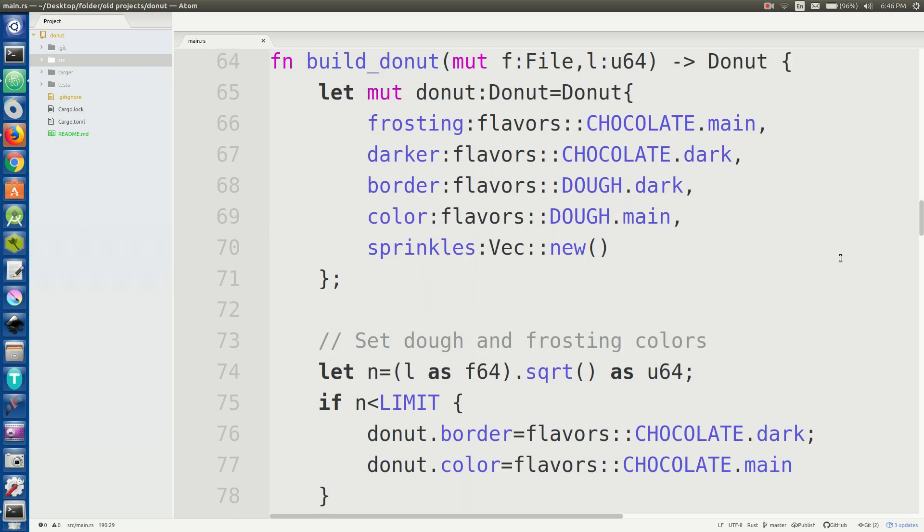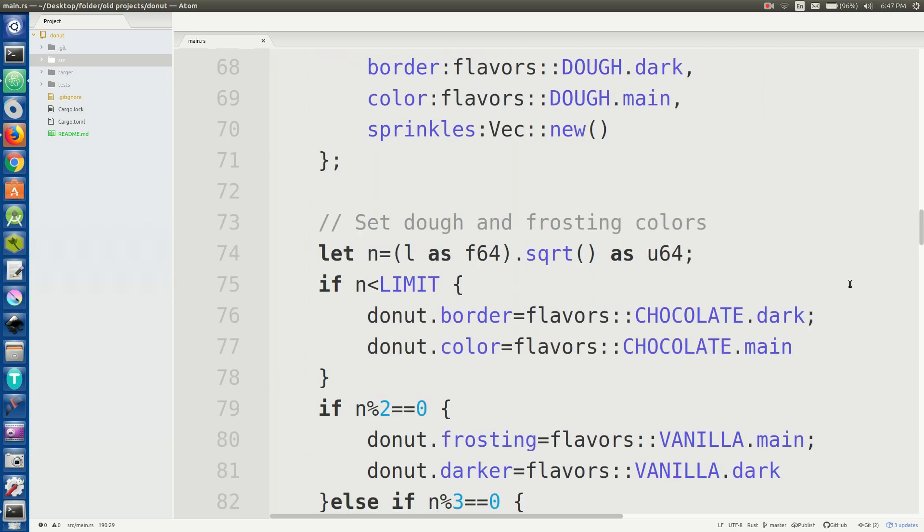So the dough and the frosting of the doughnut can have different colors. Dough is either going to be vanilla or chocolate and the frosting can be either vanilla, chocolate, or strawberry. And that's based on the length of your file. So the most important number inside this algorithm is n and n is based on the square root of the length of your file.